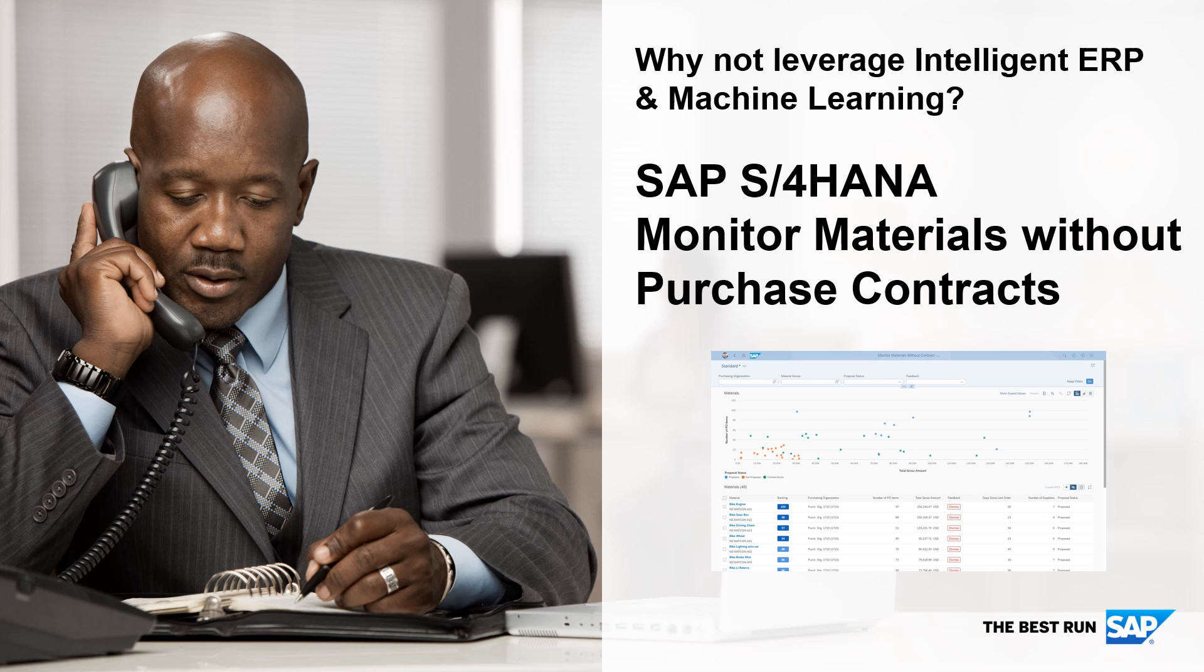Using the intelligent scenario monitor materials without purchasing contracts in SAP S/4HANA to systematically search for contract-worthy materials and initiate a contract build process will reduce non-managed spend.